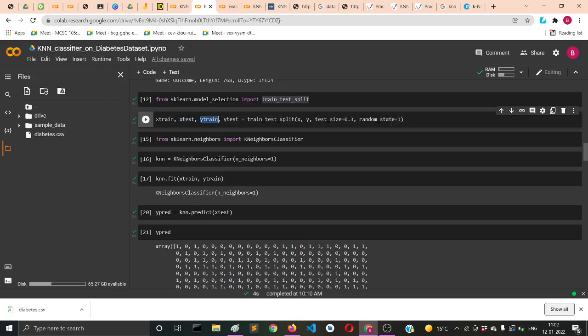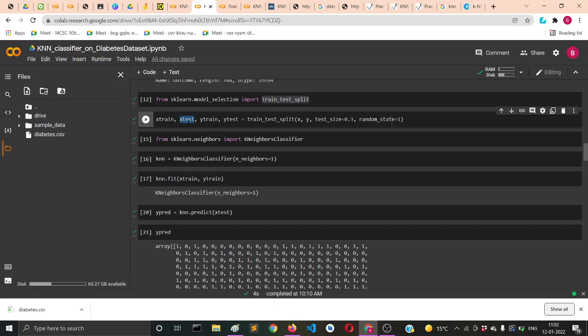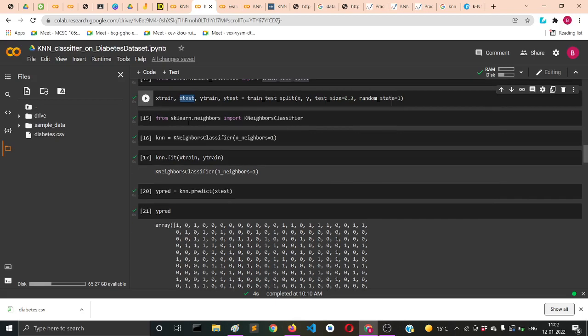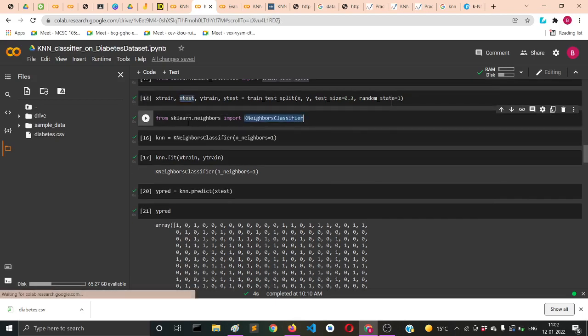You do first training and then testing, so train comes before and test comes after. Then following the convention of X to Y, this is the way you can remember it.